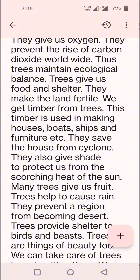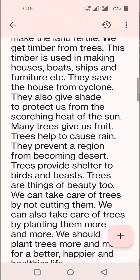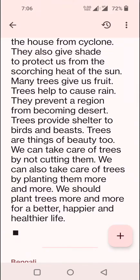Many trees give us fruit. Trees help to cause rain. They prevent a region from becoming desert. Trees provide shelter to birds and beasts. Trees are things of beauty too. We can take care of trees by not cutting them.